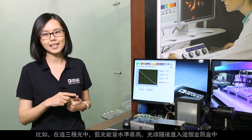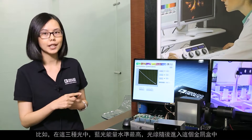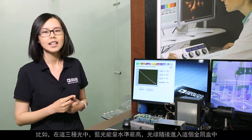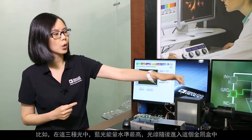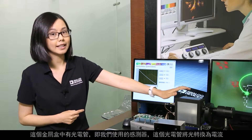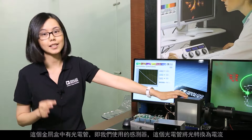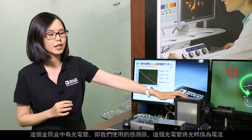For example, blue has the highest energy level among the three. This light then goes into this metal box, and in this metal box is a photo tube — that's the sensor we are using.